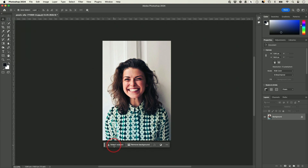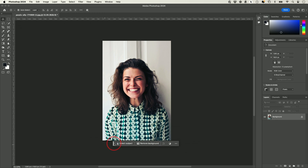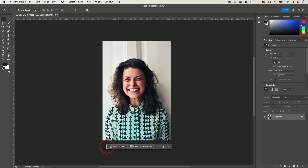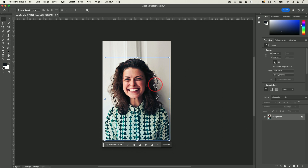If I press Select Subject right down here, this little menu just floats so you could put it anywhere. If you press Select Subject, it's going to select the subject and do a pretty good job compared to what was possible before.